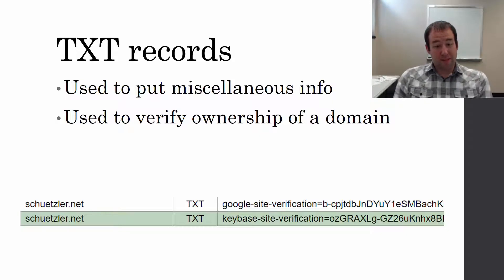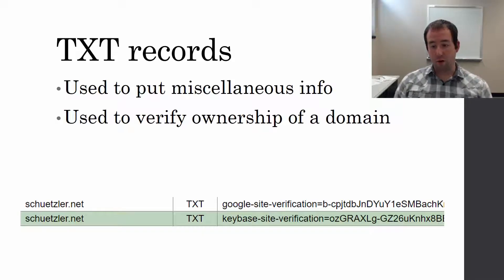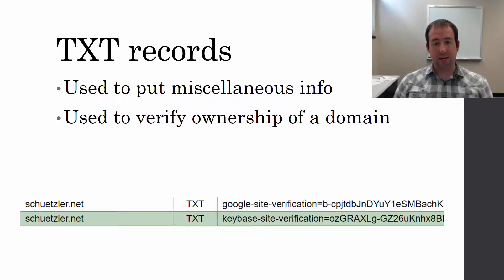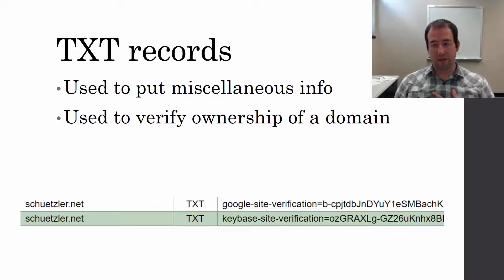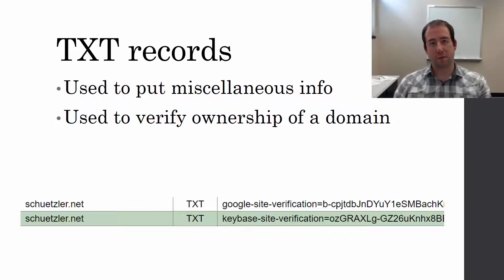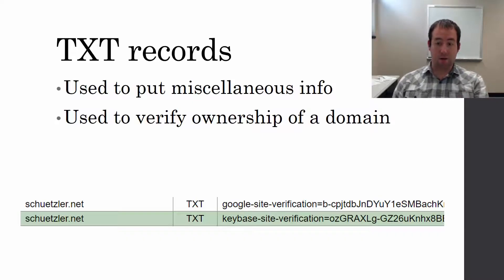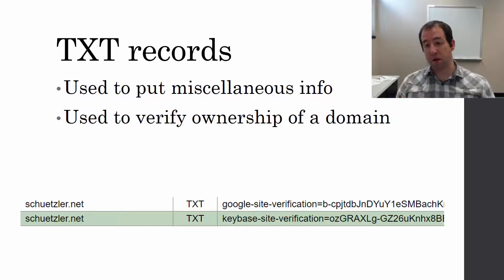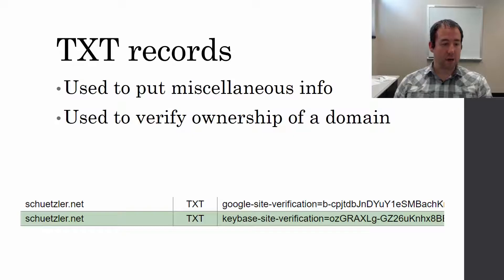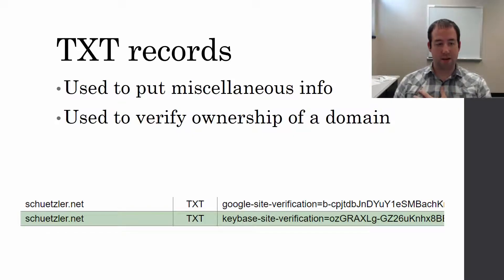One of the major reasons they are used is to verify ownership of a domain. For example, for Google Webmaster Tools, I need to verify that I own the domain so that Google will give me information about it, how people get there, what searches people are using. I put up a TXT record with a big random string that they specify, and that proves to Google that I control that domain and own it.